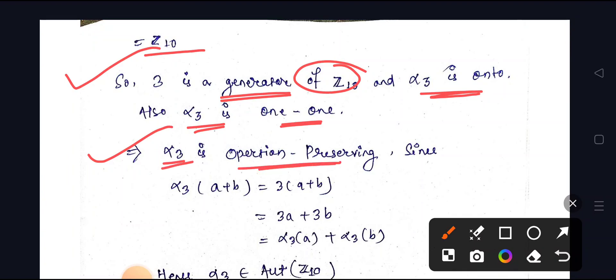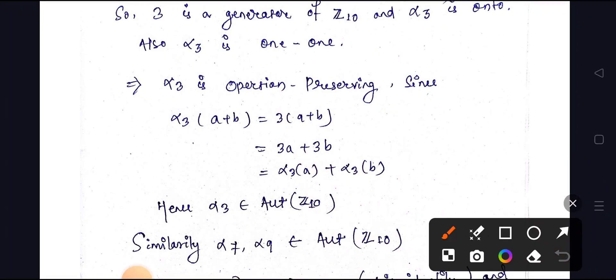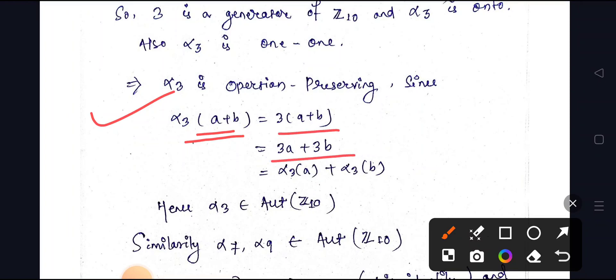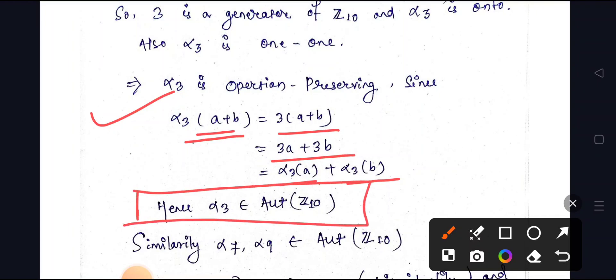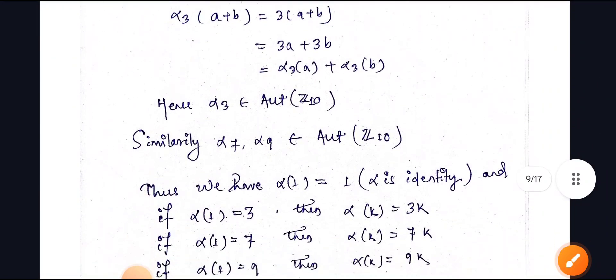Alpha(3) is operation-preserving. For any elements a, b in Z10, alpha(3)(a + b) = 3(a + b) = 3a + 3b = alpha(3)(a) + alpha(3)(b). Hence alpha(3) belongs to the automorphism of Z10. Similarly, alpha(7) and alpha(9) are also automorphisms of Z10.